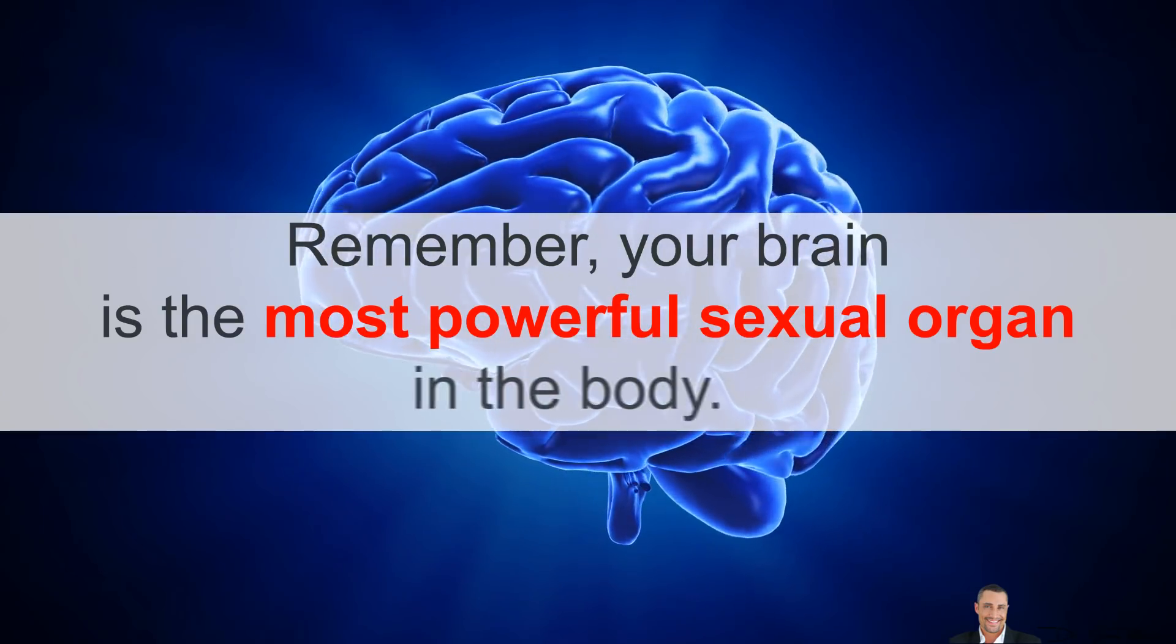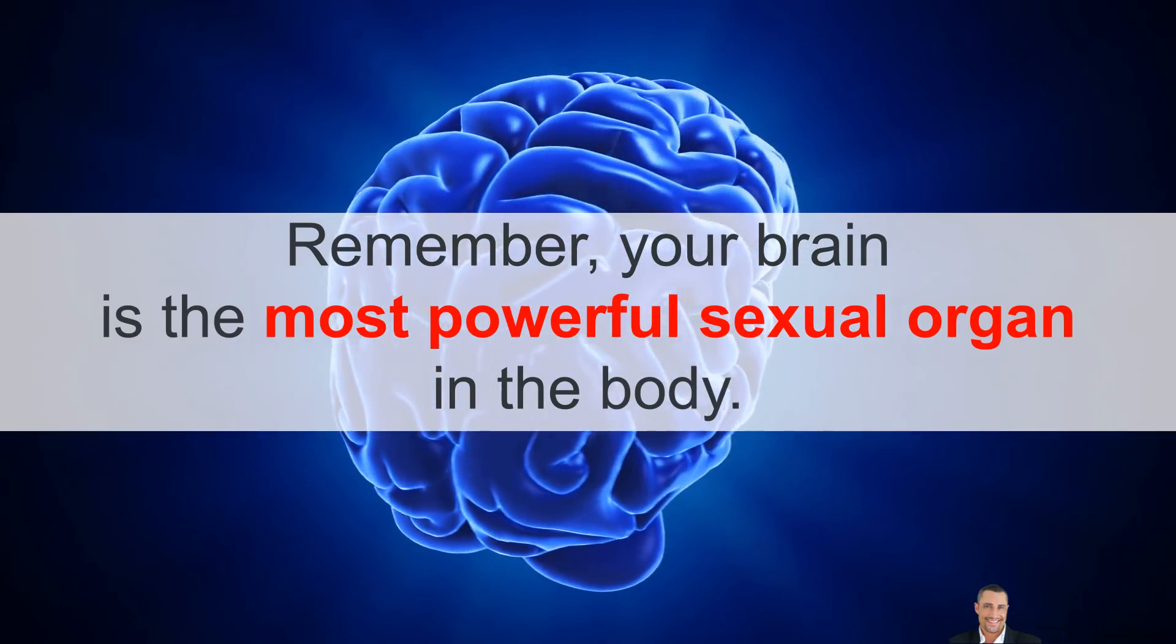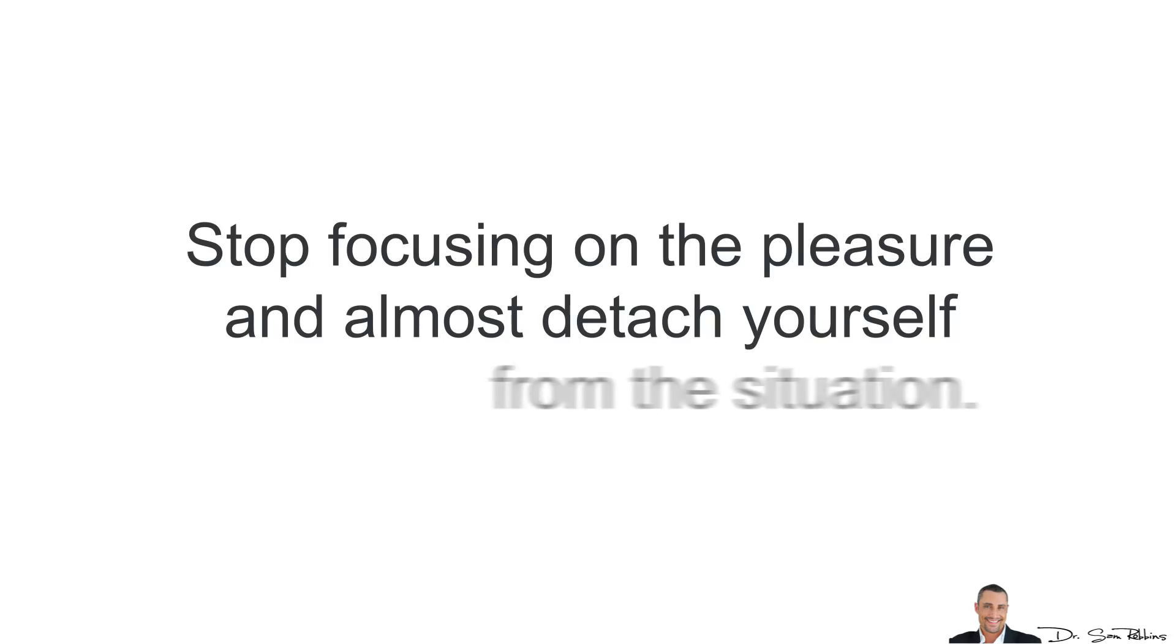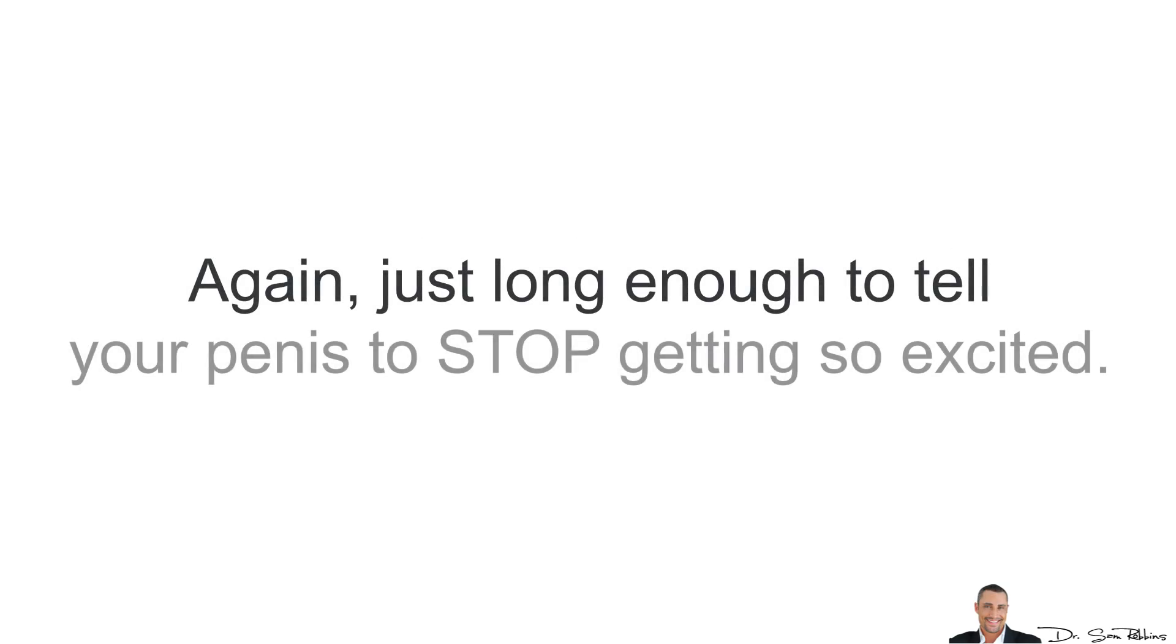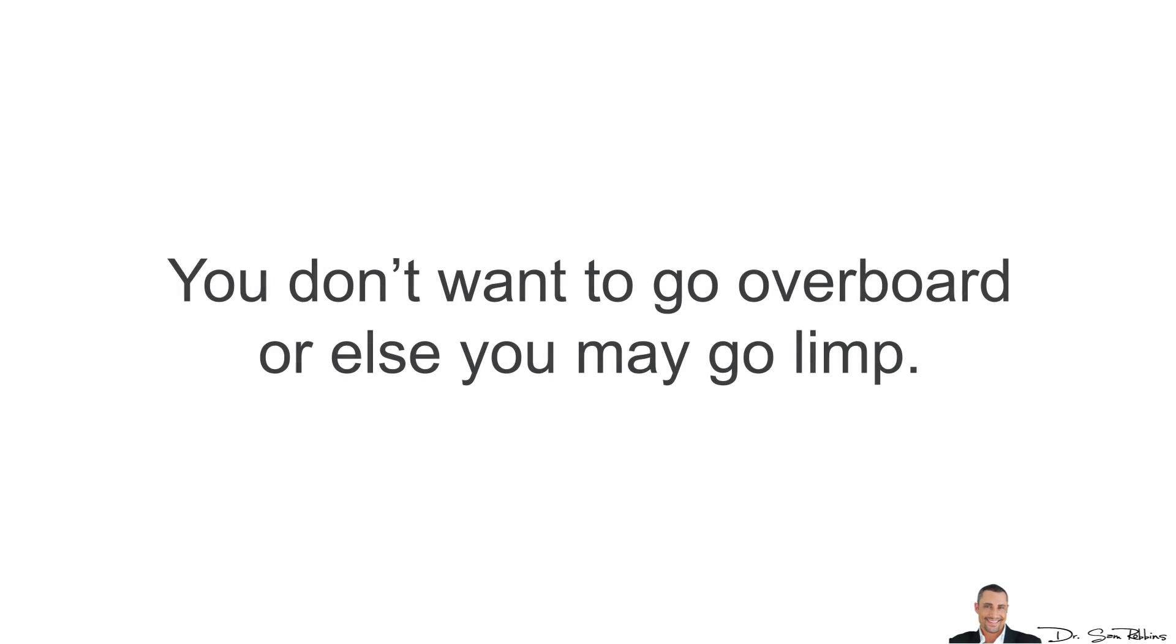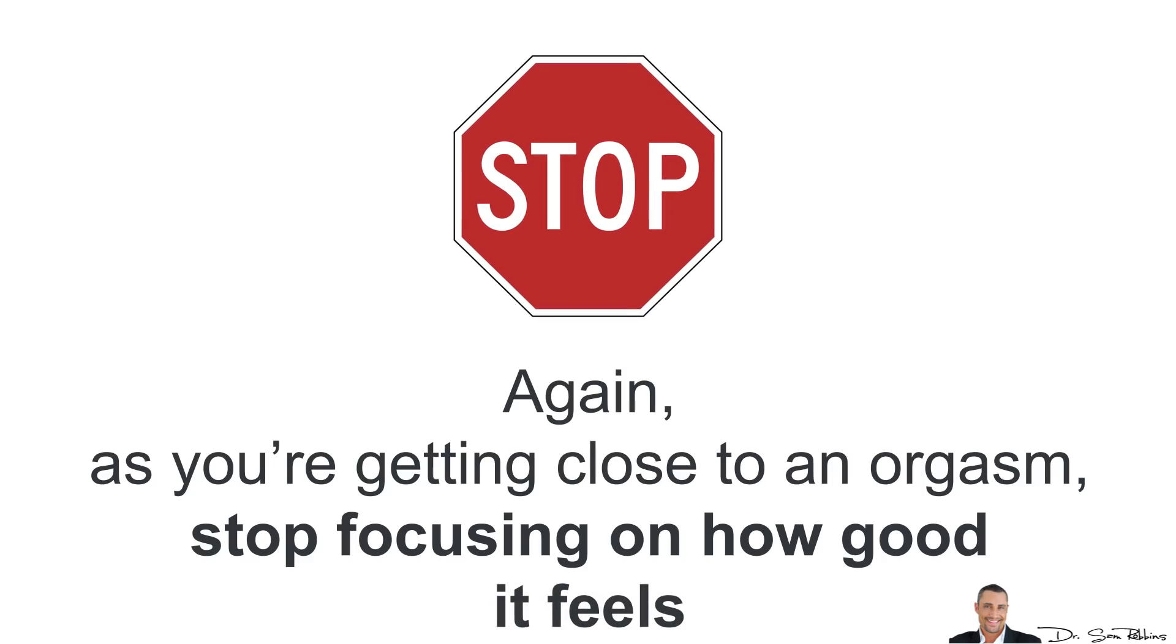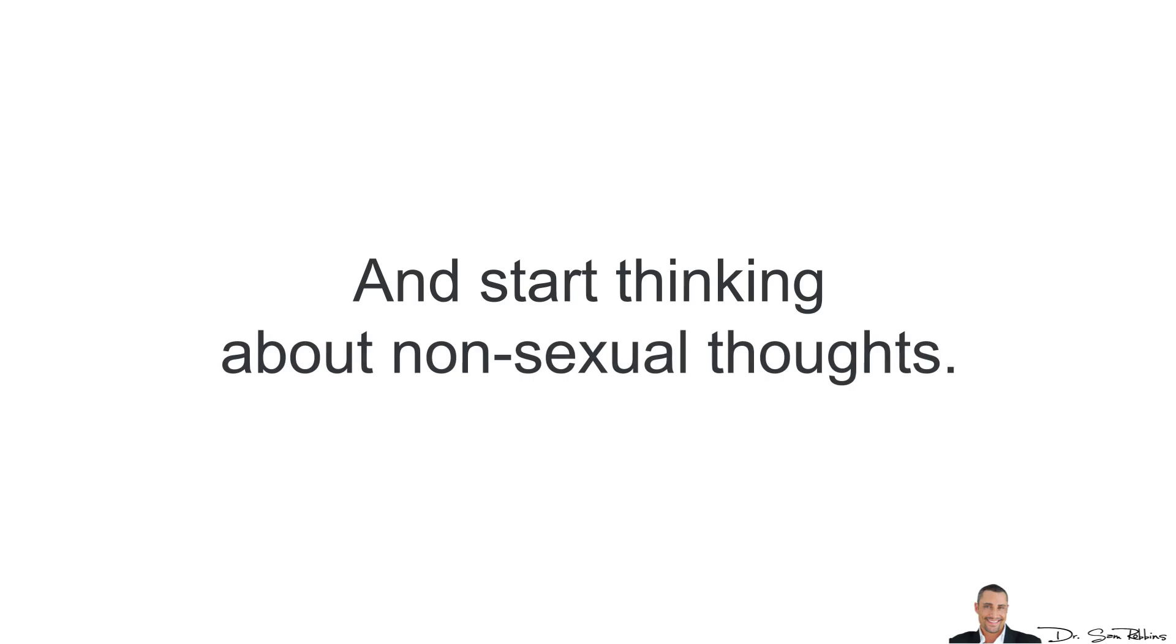Your brain is the most powerful sexual organ in the body. Stop focusing on the pleasure and almost detach yourself from the situation. Just long enough to tell your penis to stop getting so excited. You don't want to go overboard with this or else you may go limp. Again, as you're getting close to an orgasm, stop focusing on how good it feels and start thinking about non-sexual thoughts.